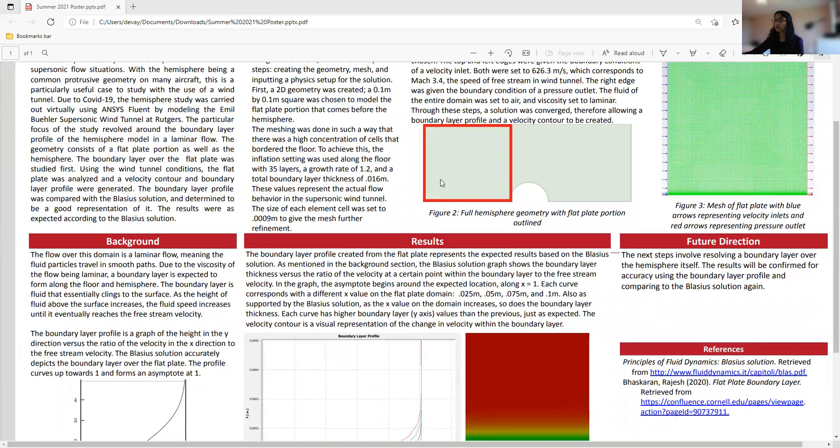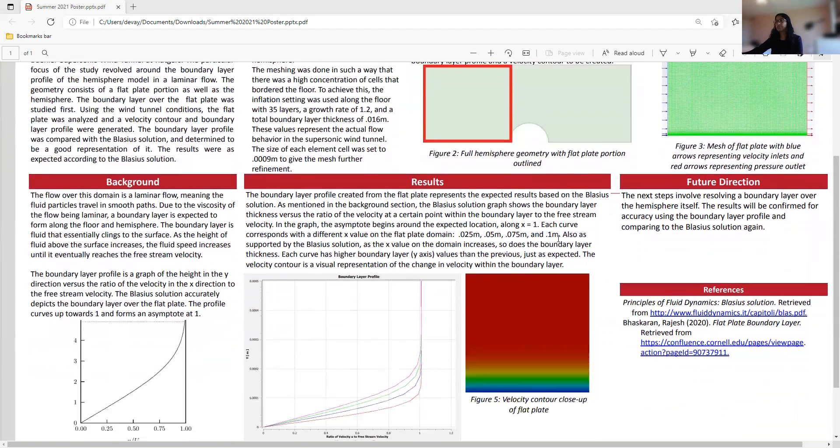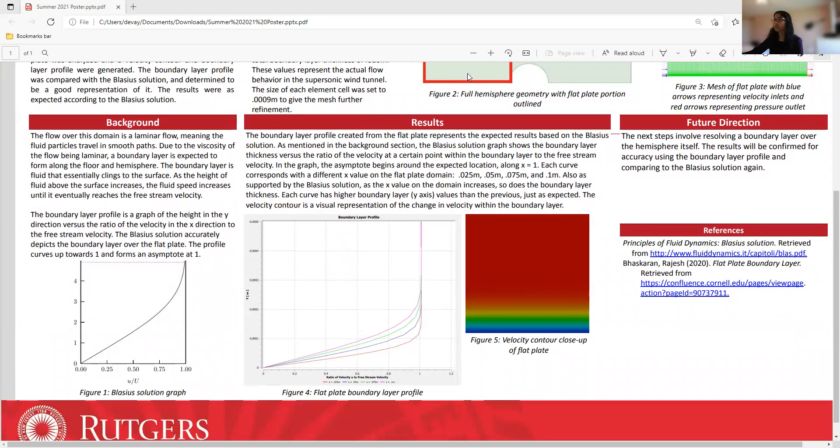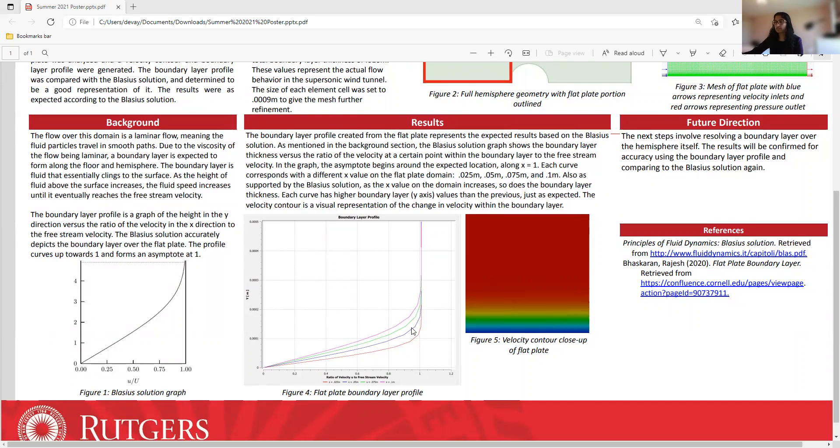So approximately a quarter, a half, three quarters, and the full length here. And also, as supported by the Blasius solution, as the x value on the domain increases, so as I'm modeling the quarter, half, three quarters, the y-axis value, which is the higher boundary layer thickness, is more than the previous, which is also expected. So this red line here is the 0.025 meters, this is the 0.05 meters, and so on, and each one that is farther along in the plate is higher up than the previous curve.